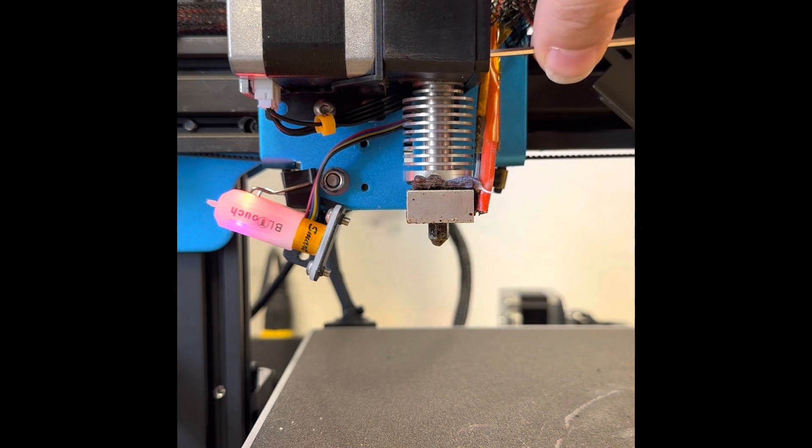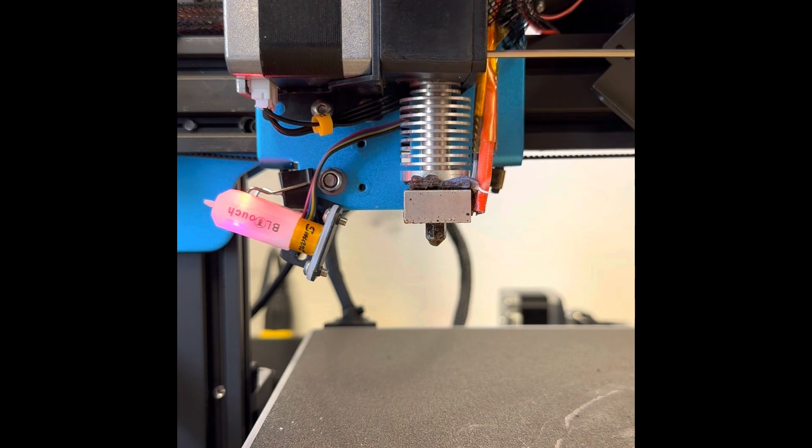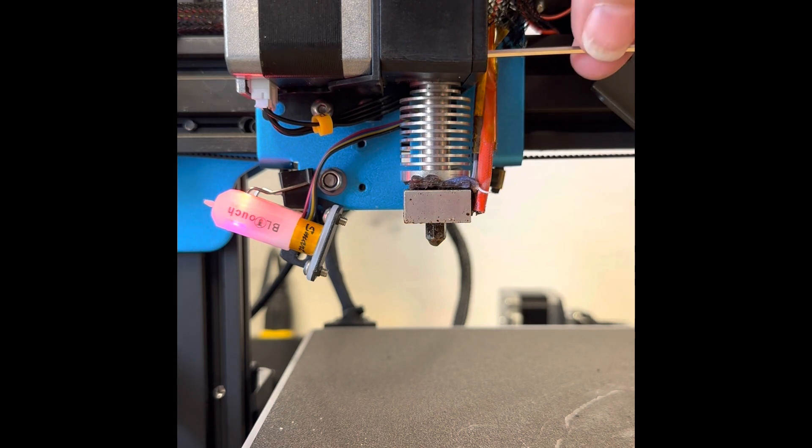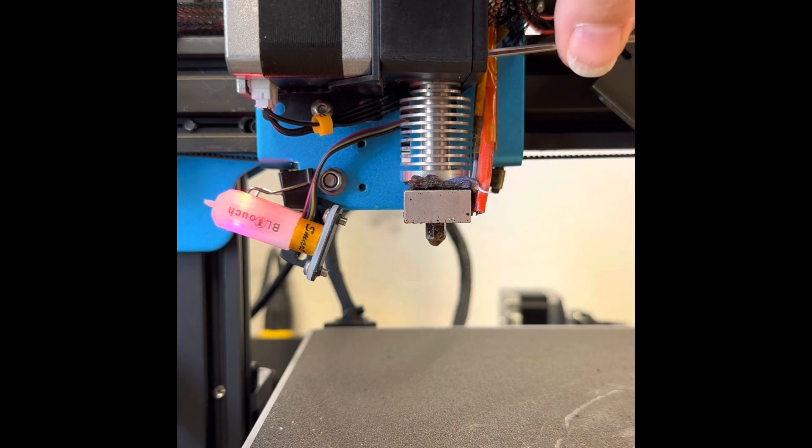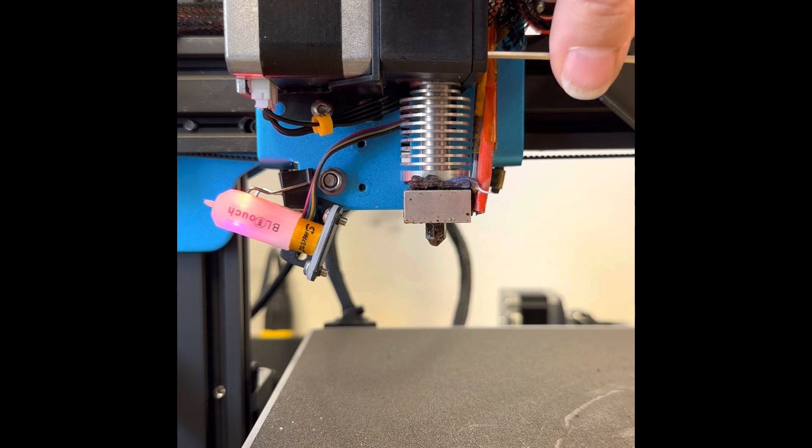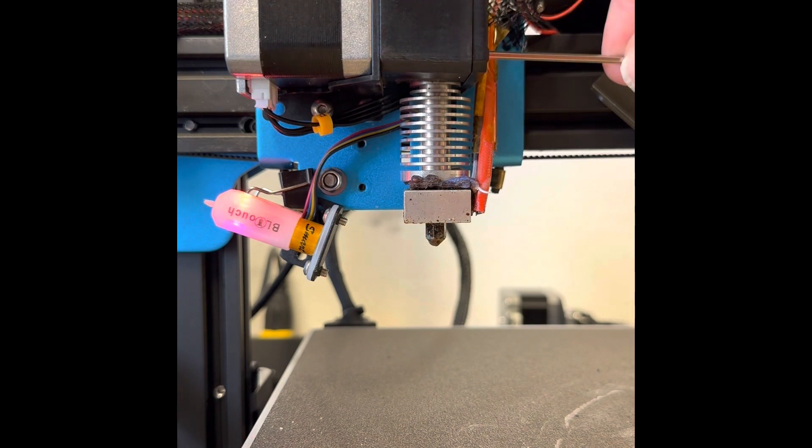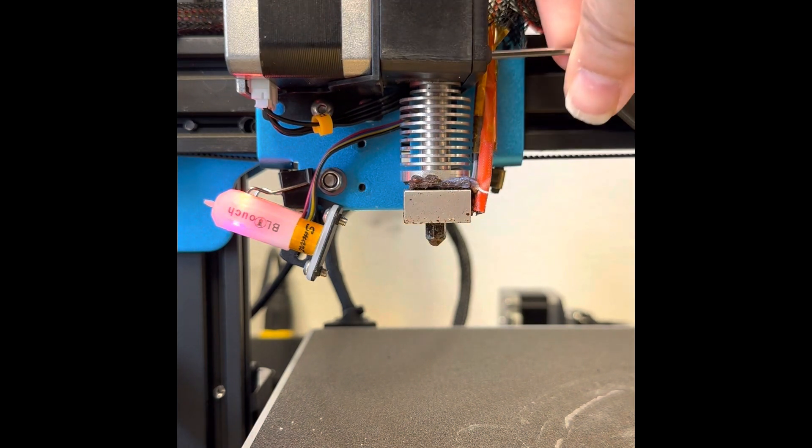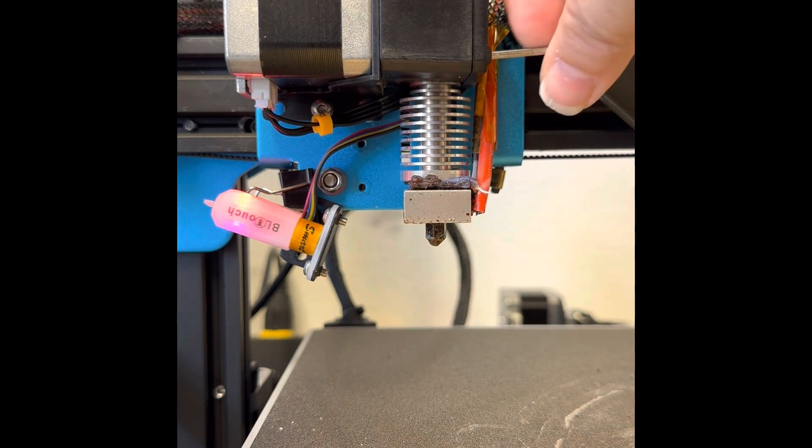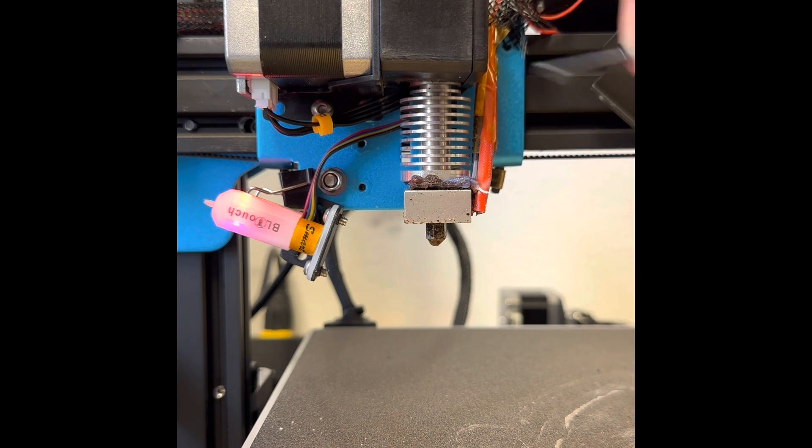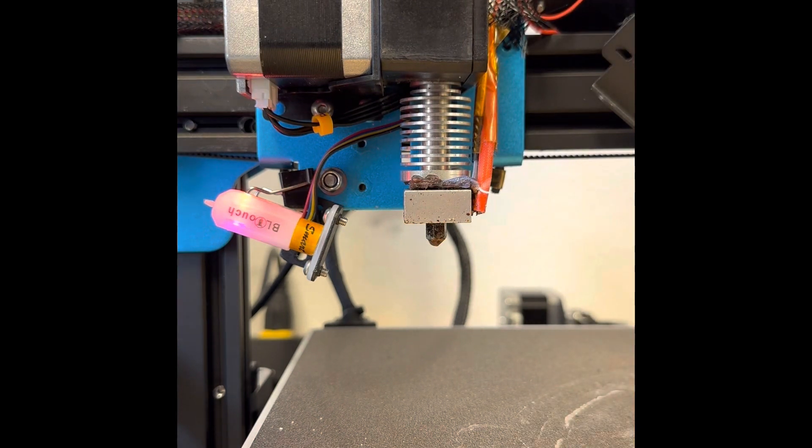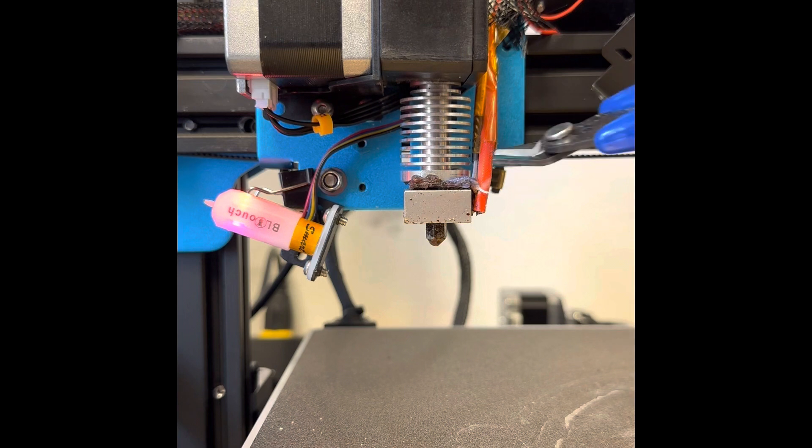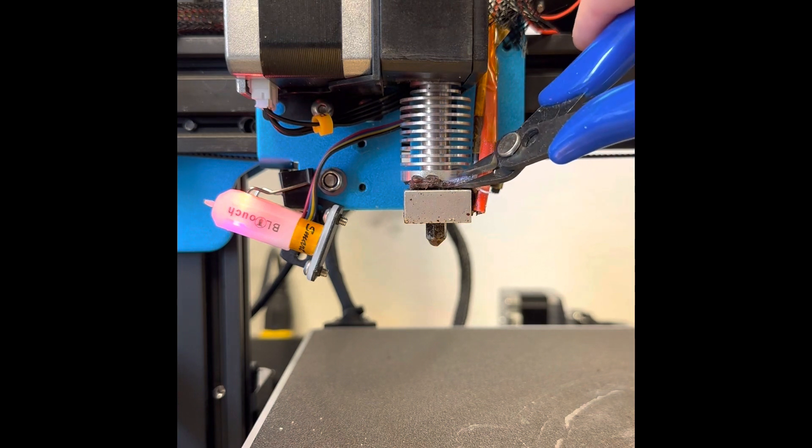Alright, it's at temp but I'm just letting it go.